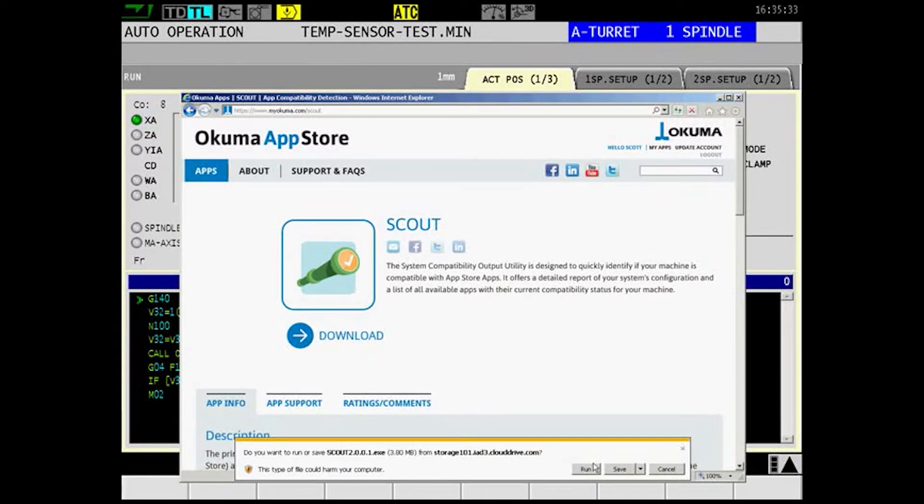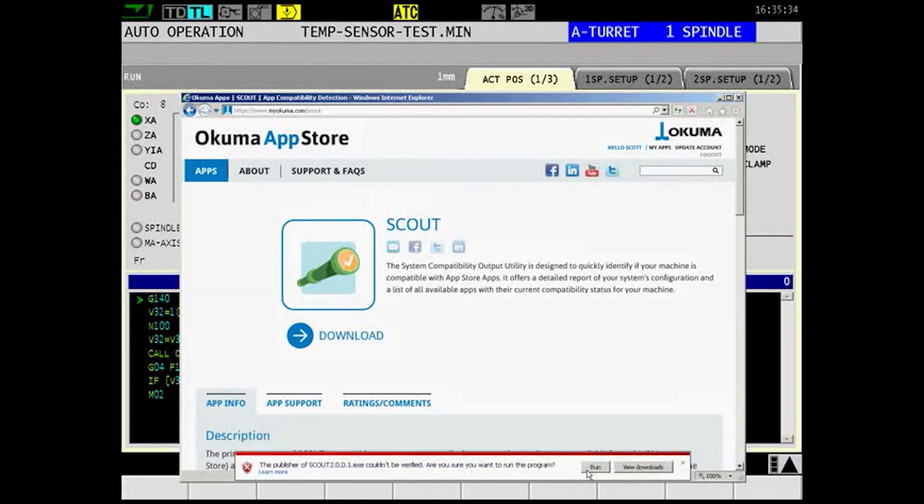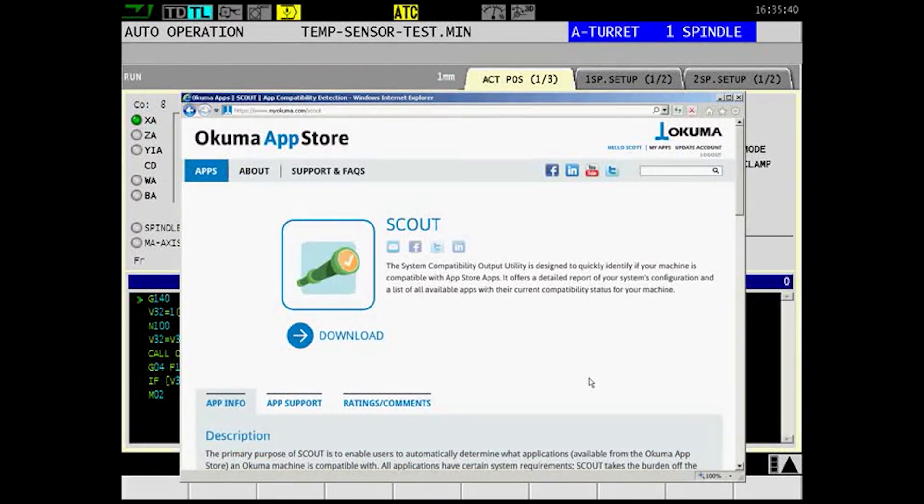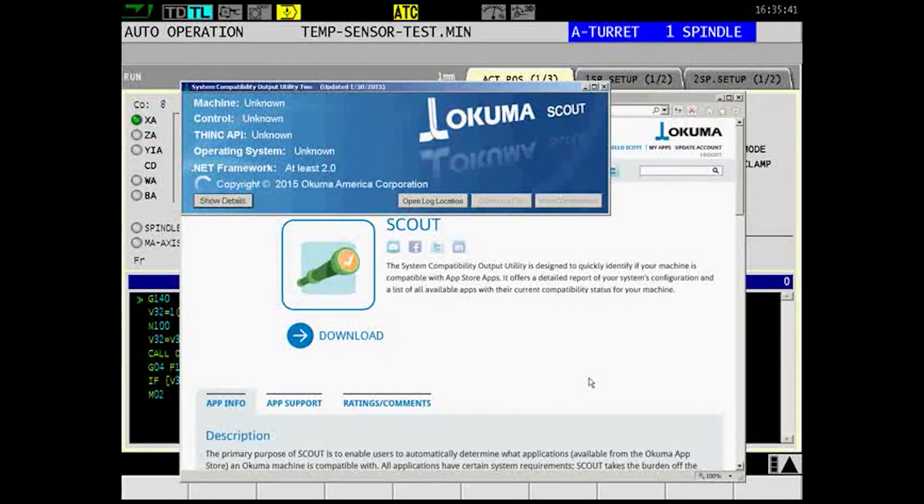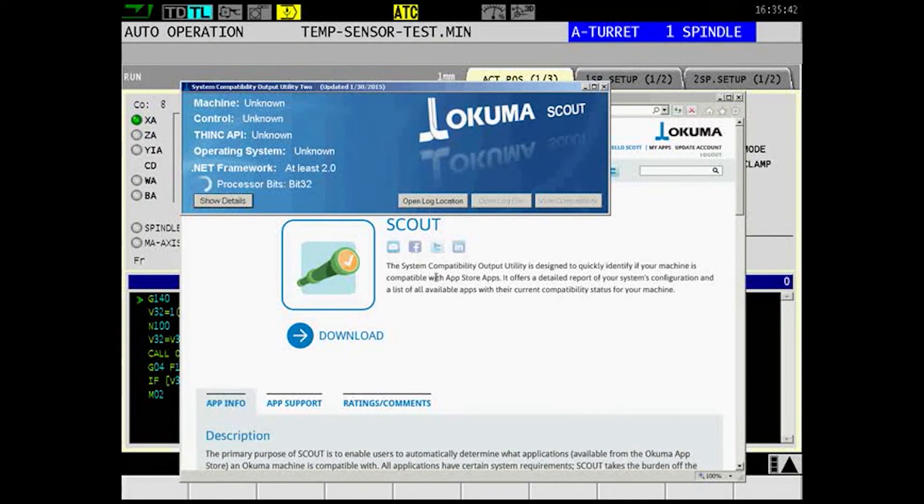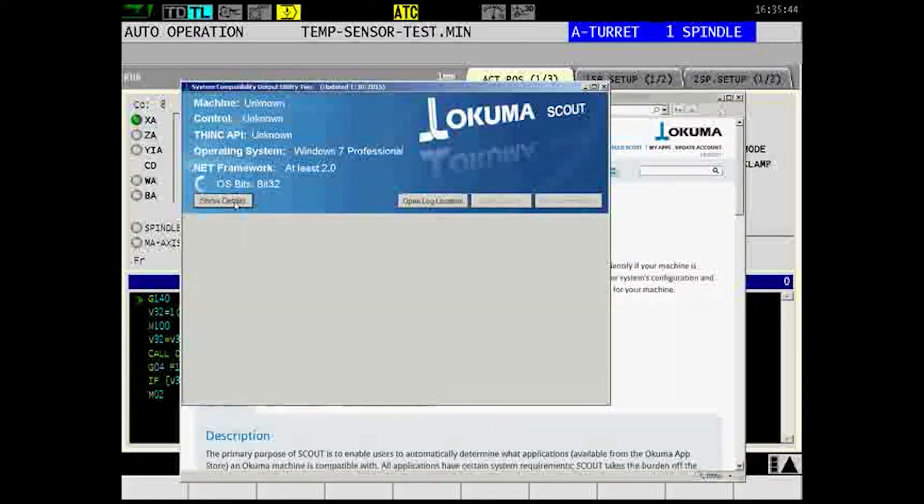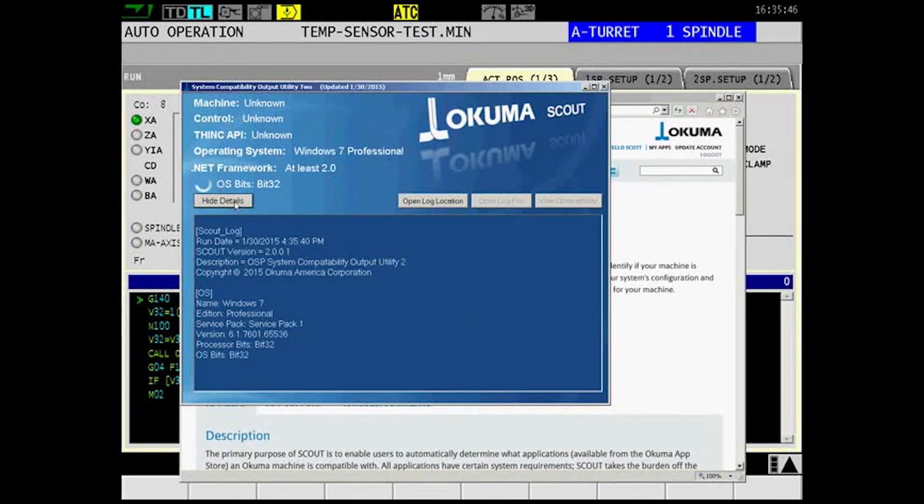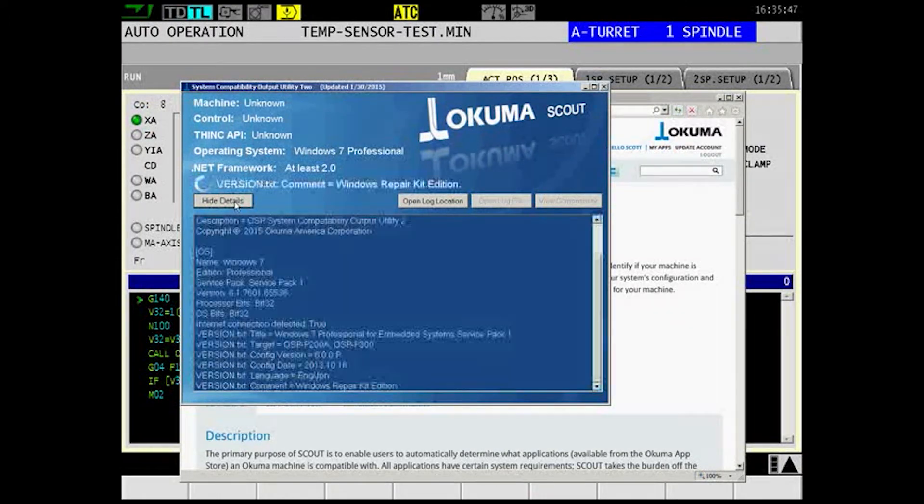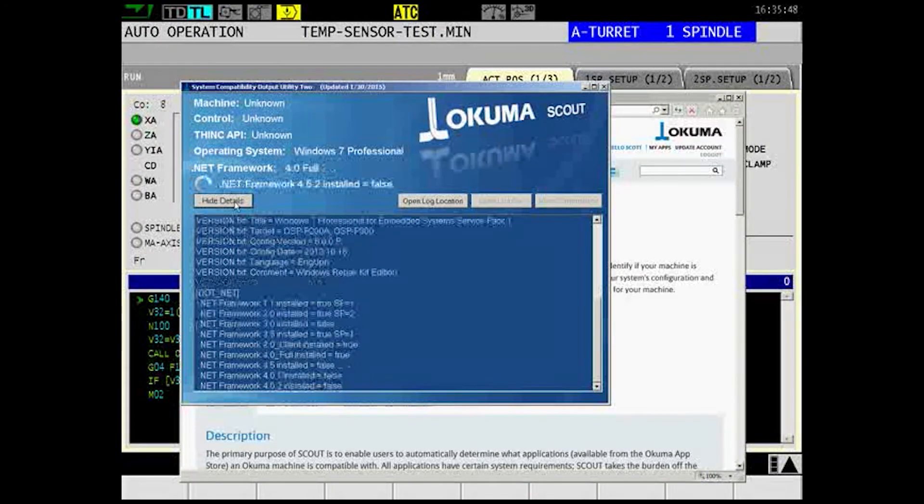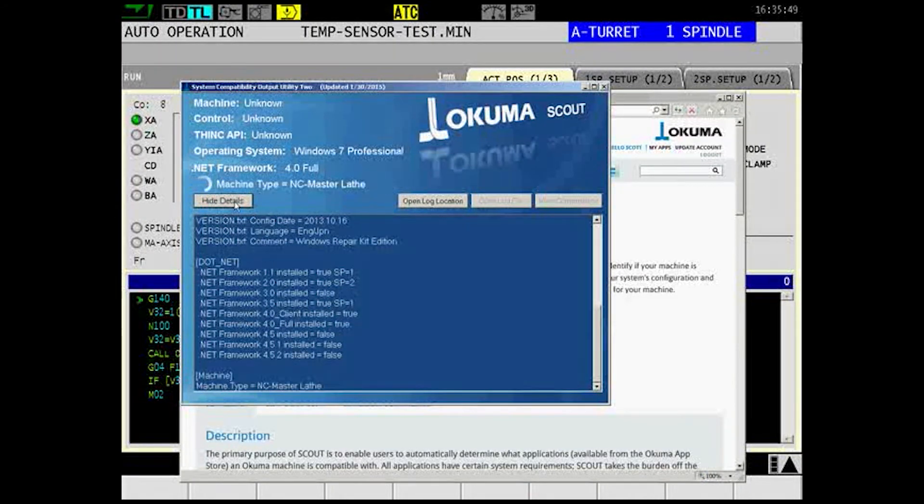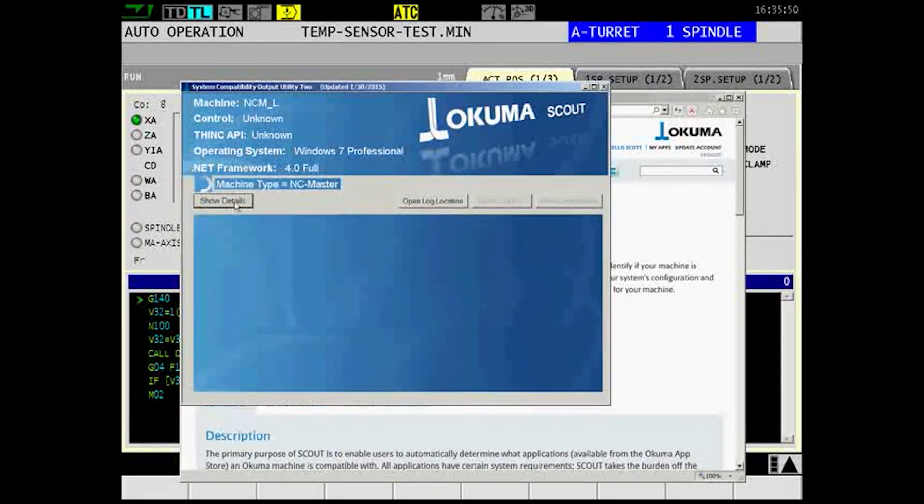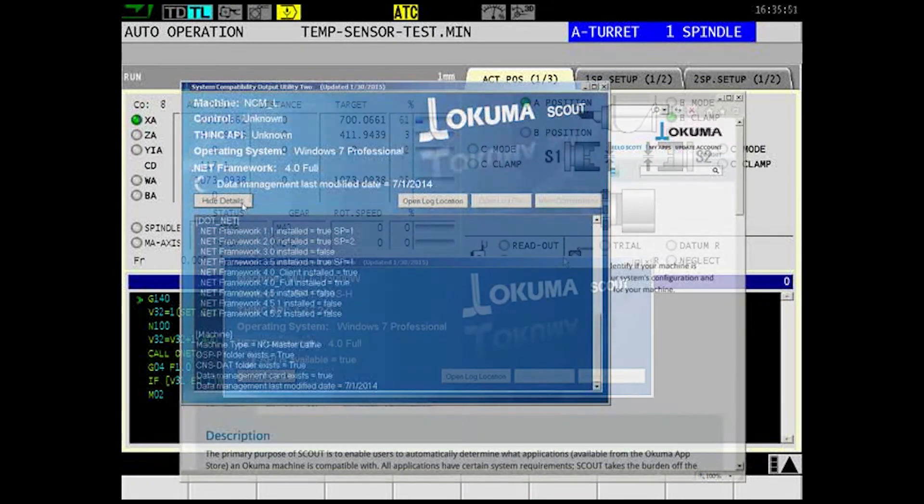When run, Scout dutifully goes to work gathering important information about your machine. Once that is complete, it compares your machine's condition to a list of requirements for each machine tool app currently available from myokuma.com.